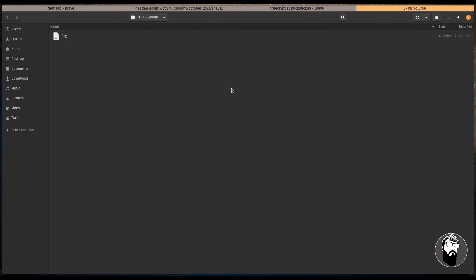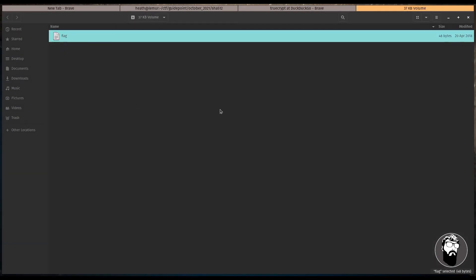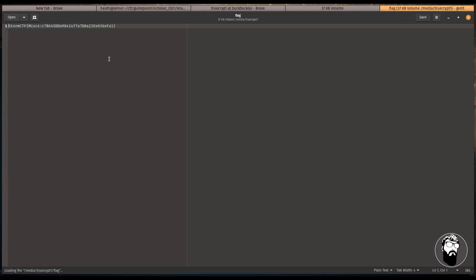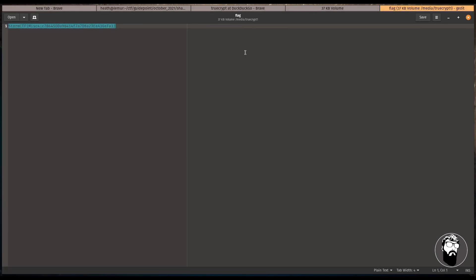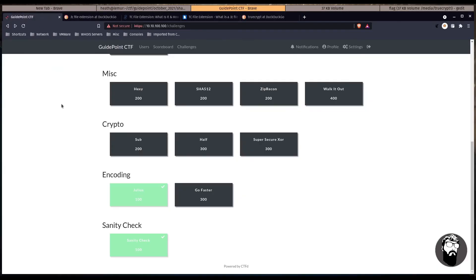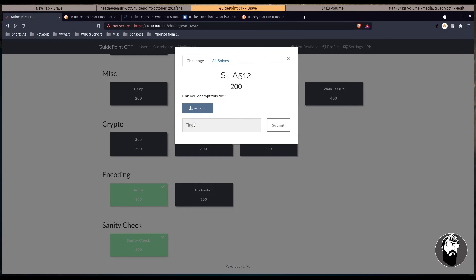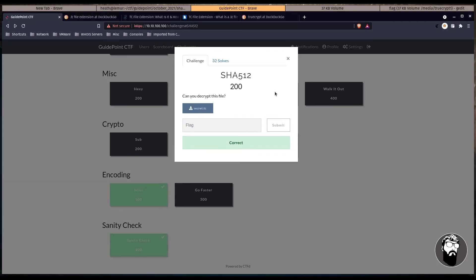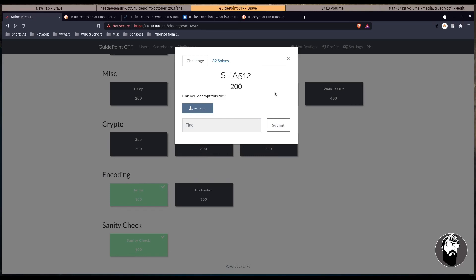So let's open this up and we get a file called flag. We open up this file, you can see here we get the flag here. So let's copy this, go back over here and we'll submit this flag.